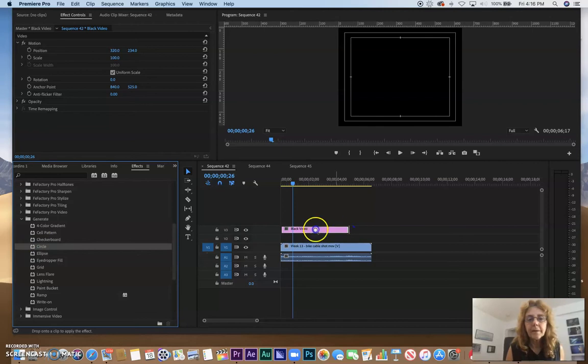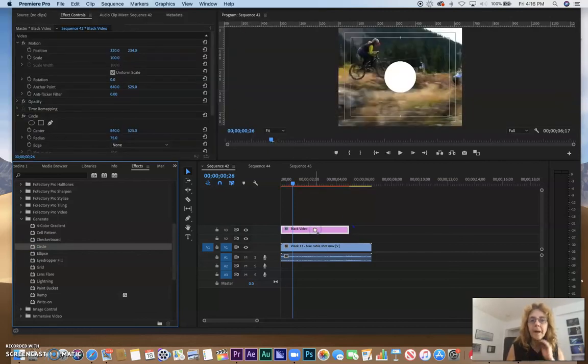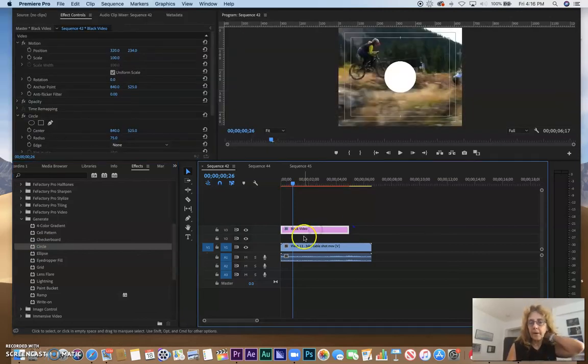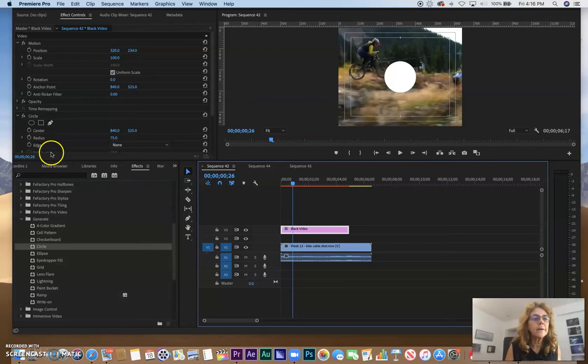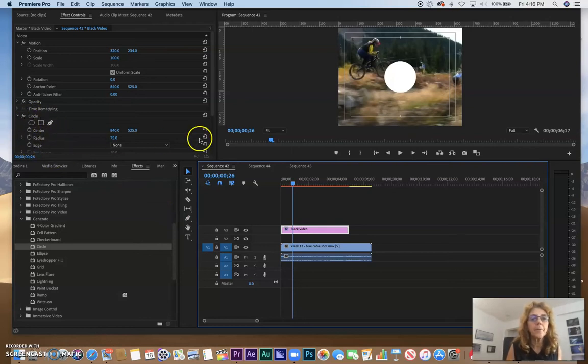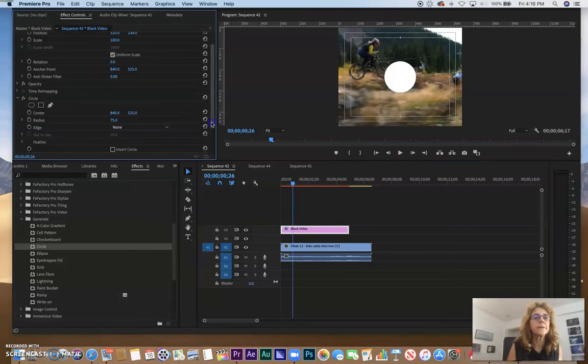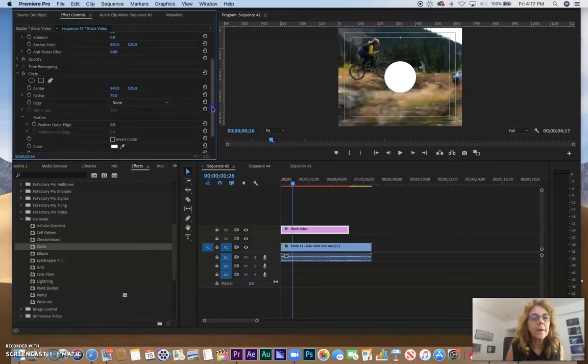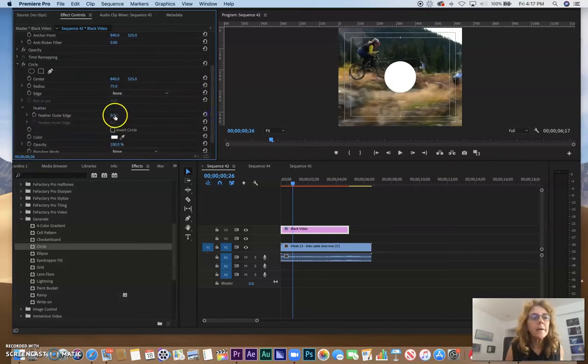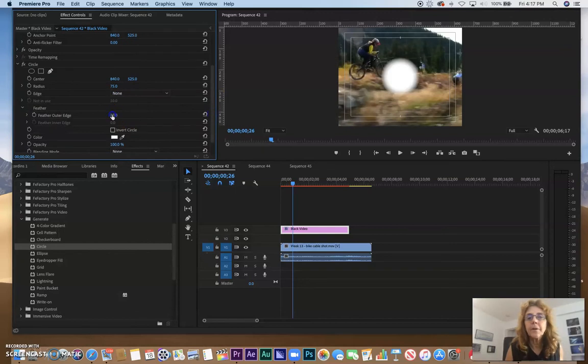And I'm going to add a circle to the black video. It's pretty solid there. Let's say if I want it to be a little softer - here are my parameters that I can use in my Effects Control. On my Feathering, I'm going to open that up and feather the edge a little bit. And that also makes it a little bigger.